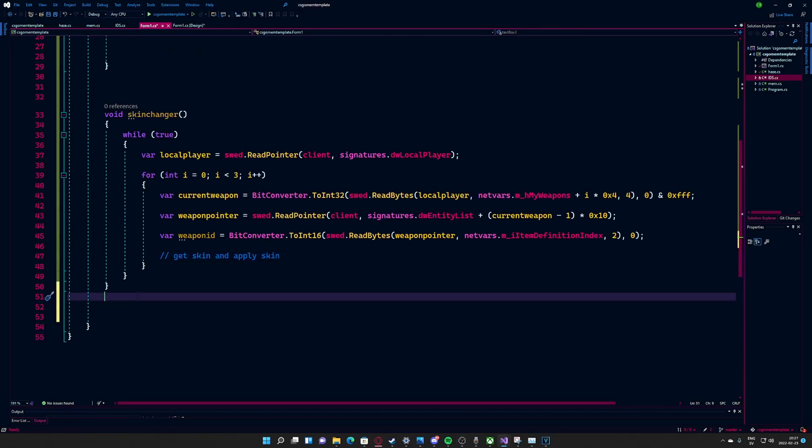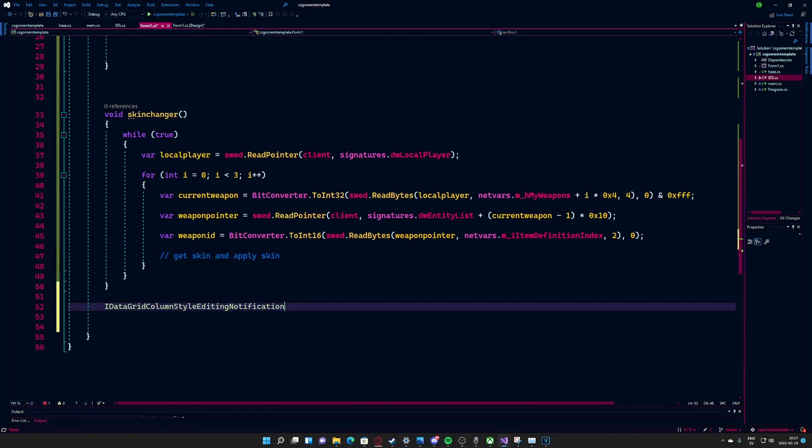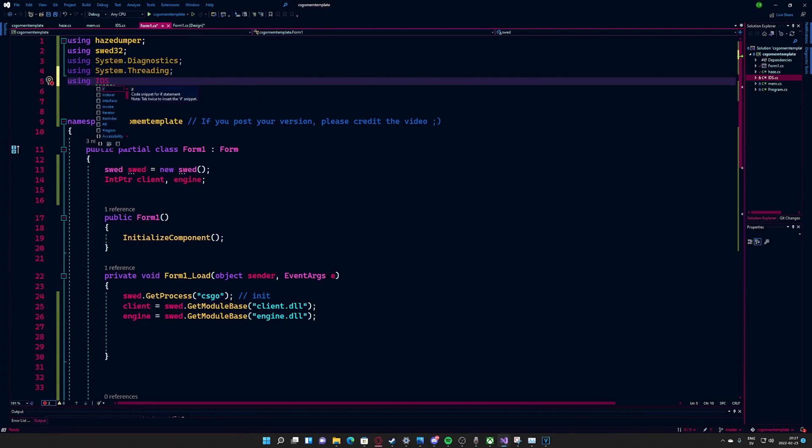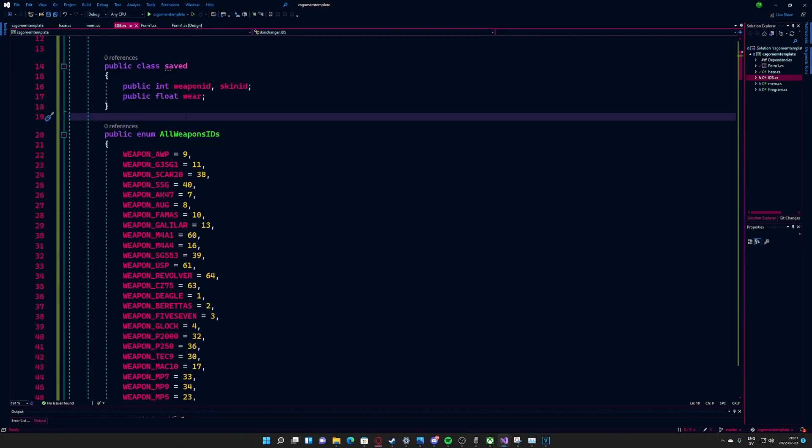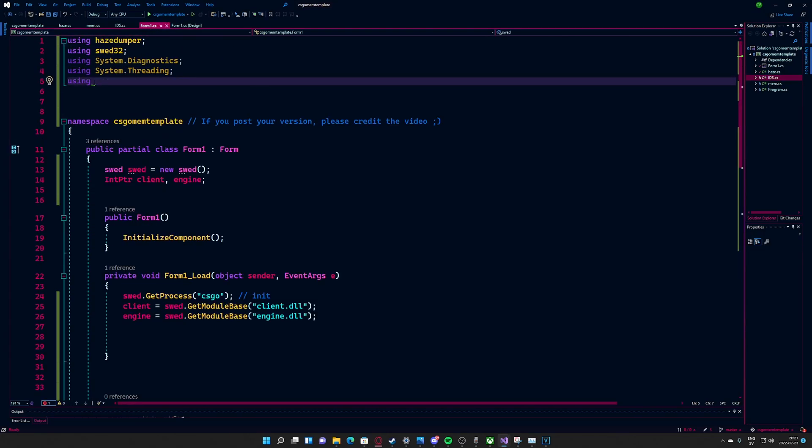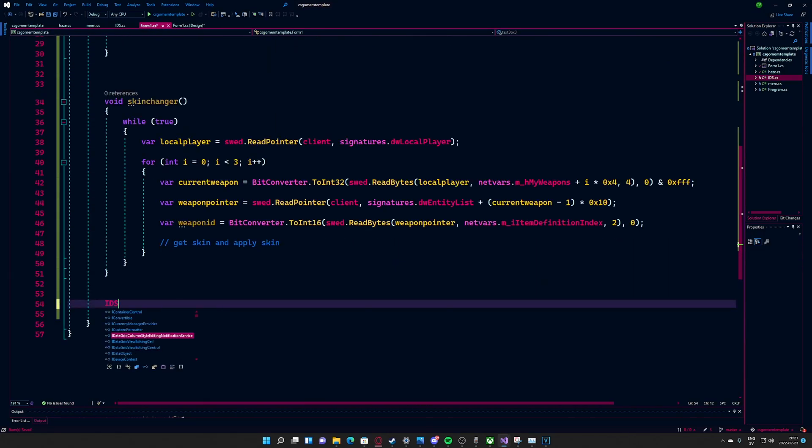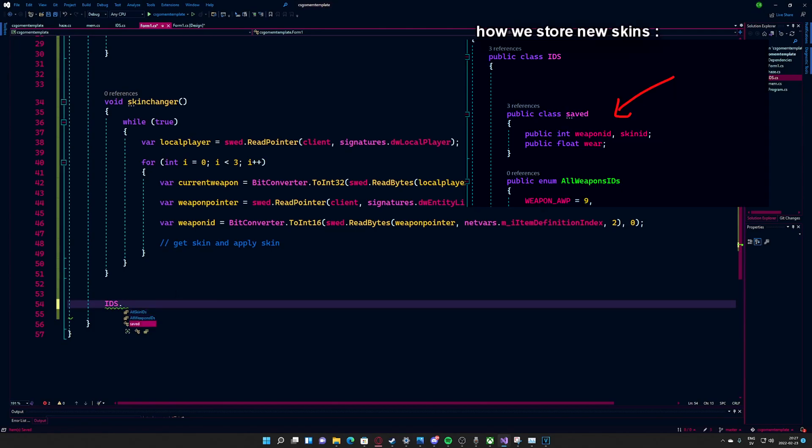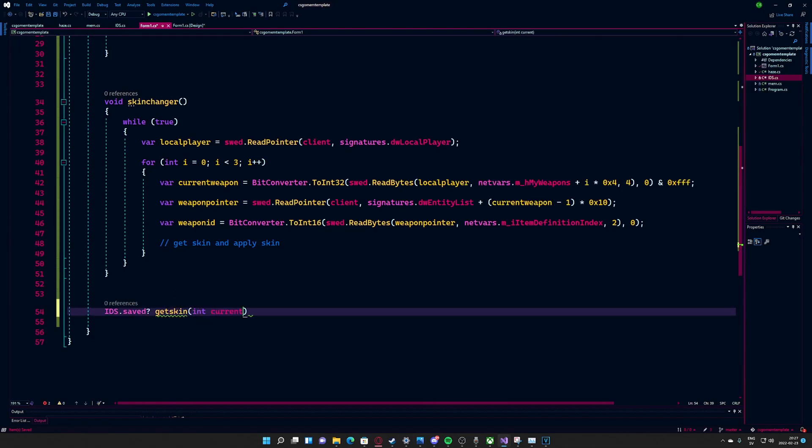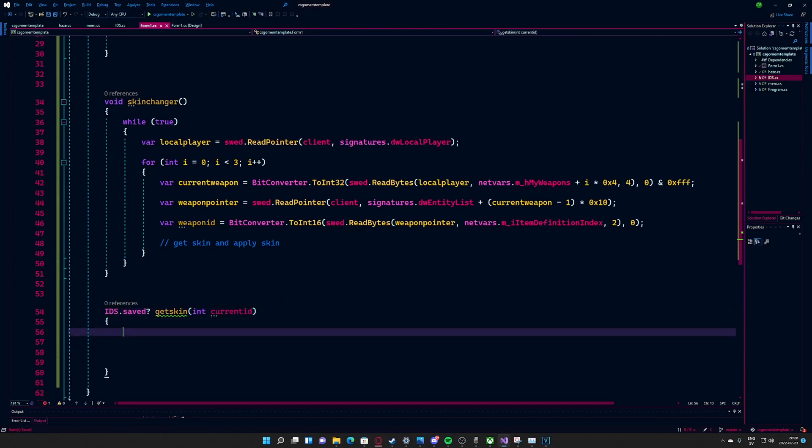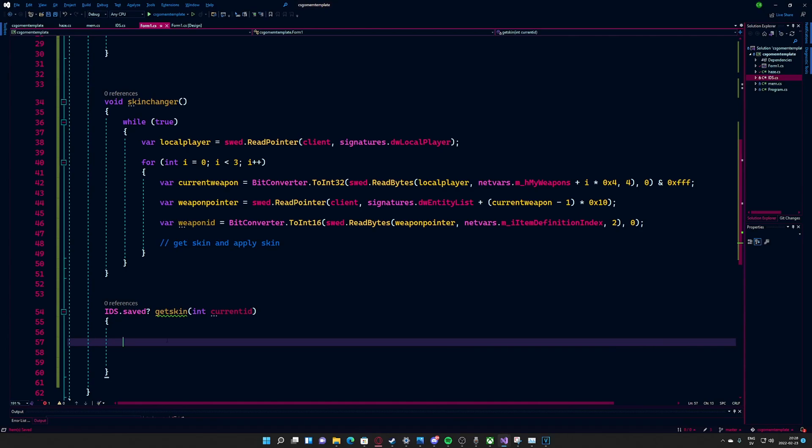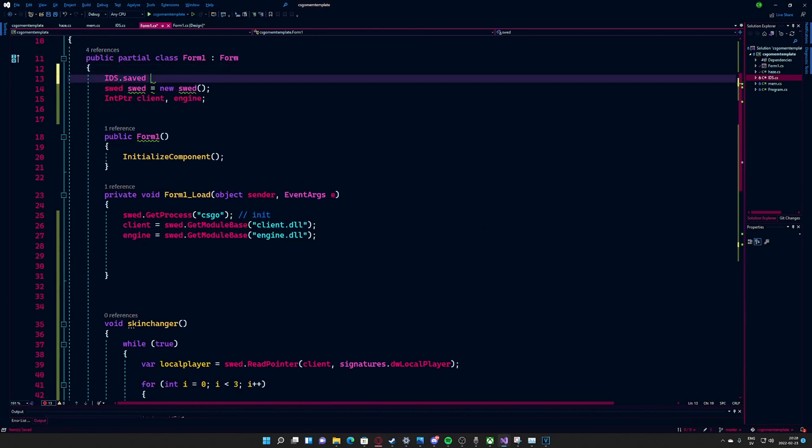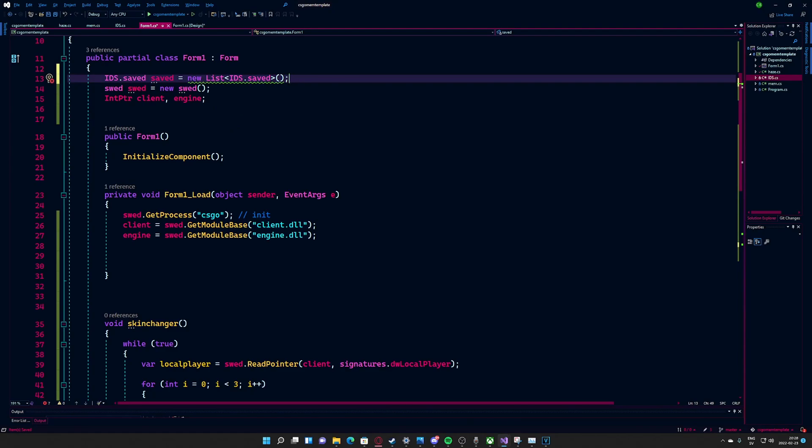To get the correct skin for the correct weapon, we create this method. We loop through a list of stored inputs in the data type ids.saved. The idea is to loop through it and get the correct skin for the correct weapon. If there is none, we will return null and ignore it.